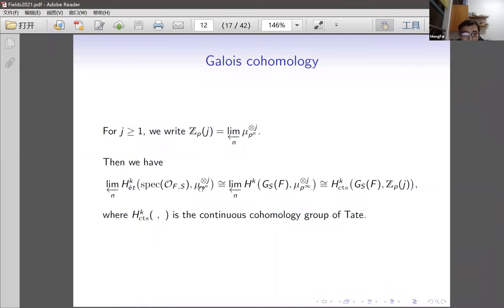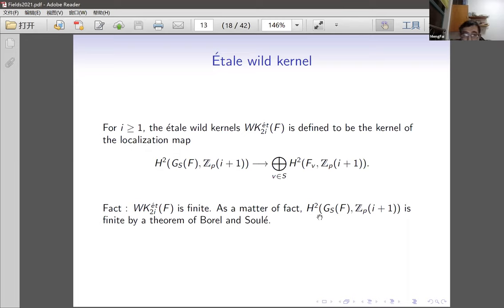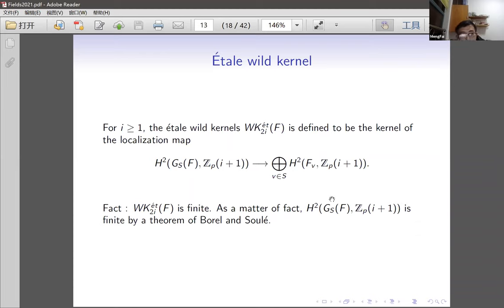The étale wild kernel WK^{ét}_{2i}(F) is defined to be the kernel of the localization map from H²(G_S(F), Zp(i+1)) to the local groups. This group is finite — a non-trivial theorem due to Borel and Soulé. The reason it's called the étale wild kernel with K in the name is because, assuming the Beilinson-Lichtenbaum conjecture (now a theorem), this continuous cohomology group is identified with the p-primary part of the K-group K_{2i}(𝒪_F).